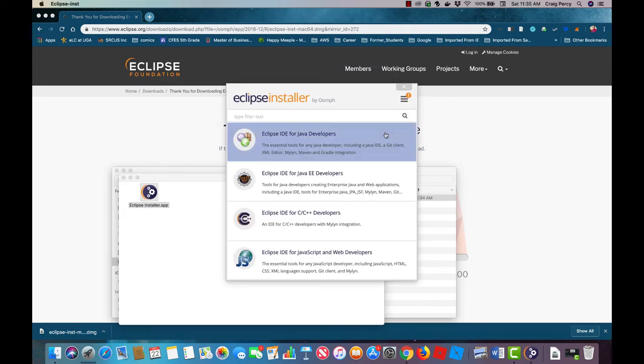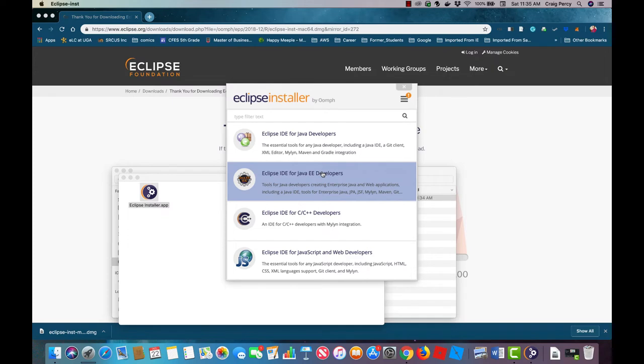Here we see the Eclipse installer. Note again that there are multiple types of packages that you can get for the Eclipse IDE. For our needs we're going to select the Eclipse IDE for Java EE developers.